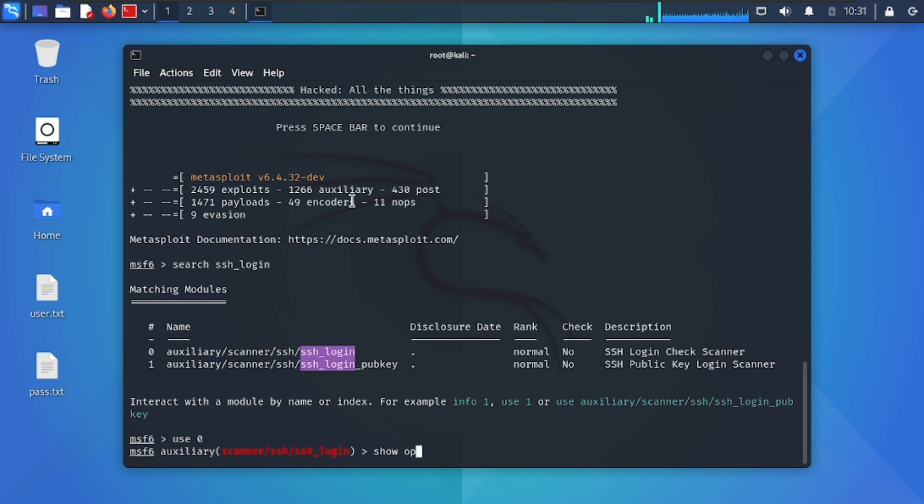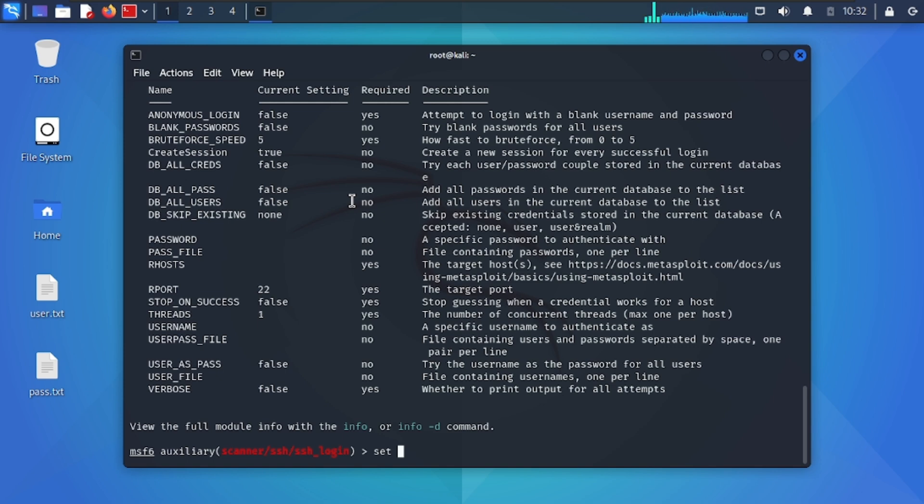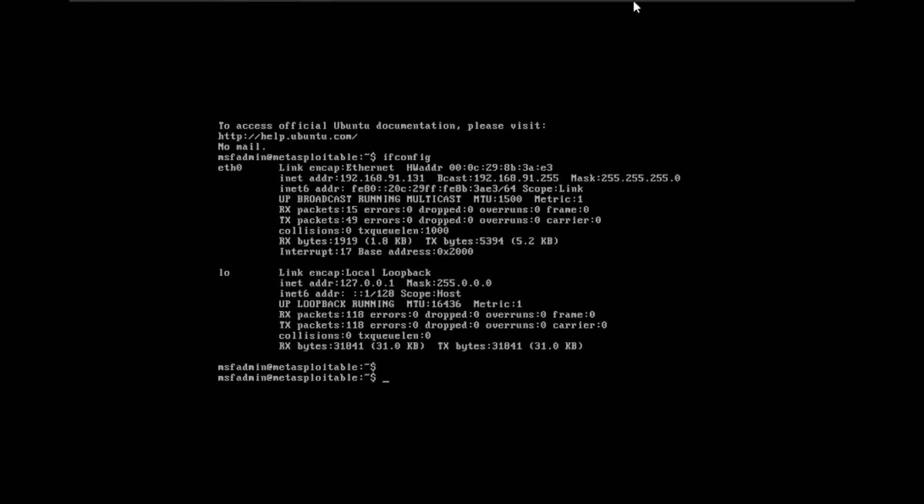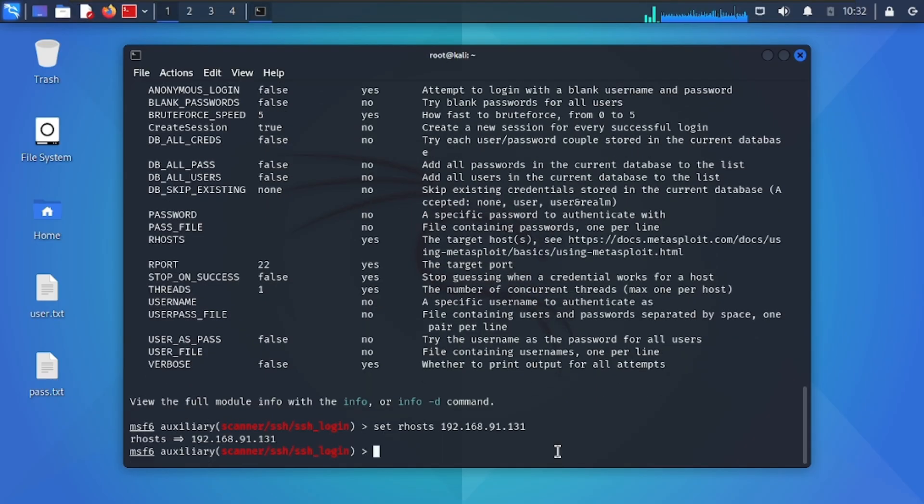Then show available options. After that set RHOSTS to victim's IP. After that set username and password file.